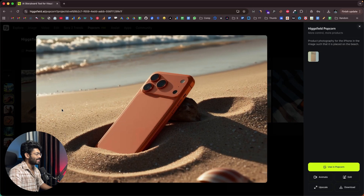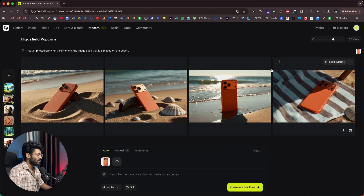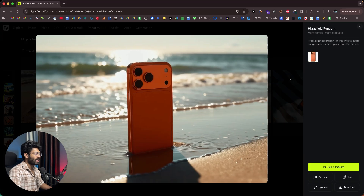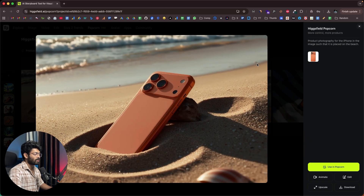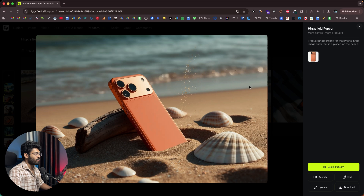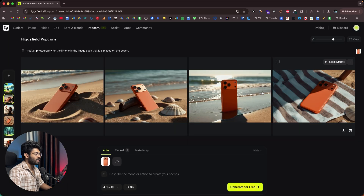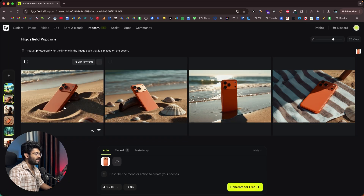Look at the quality and detailing. If I was going to do a product photography shoot like this, I'd have to easily spend thousands of dollars. And that is exactly what I was able to generate using Hicksfield Popcorn in just a couple of prompts.